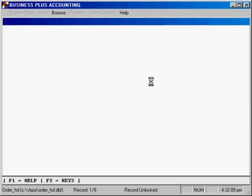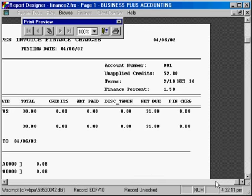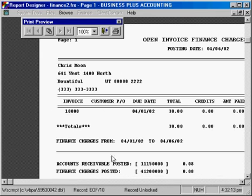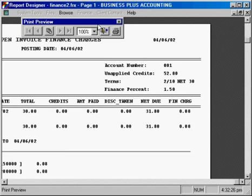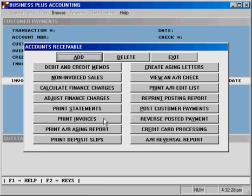We'll go ahead and send that report to the screen. You'll see that on this particular invoice, which has gone past its due date, we've charged a finance charge of eight cents. That eight cents has been added to any current finance charge balance for that customer, leaving us with a total balance of finance charges that are due.